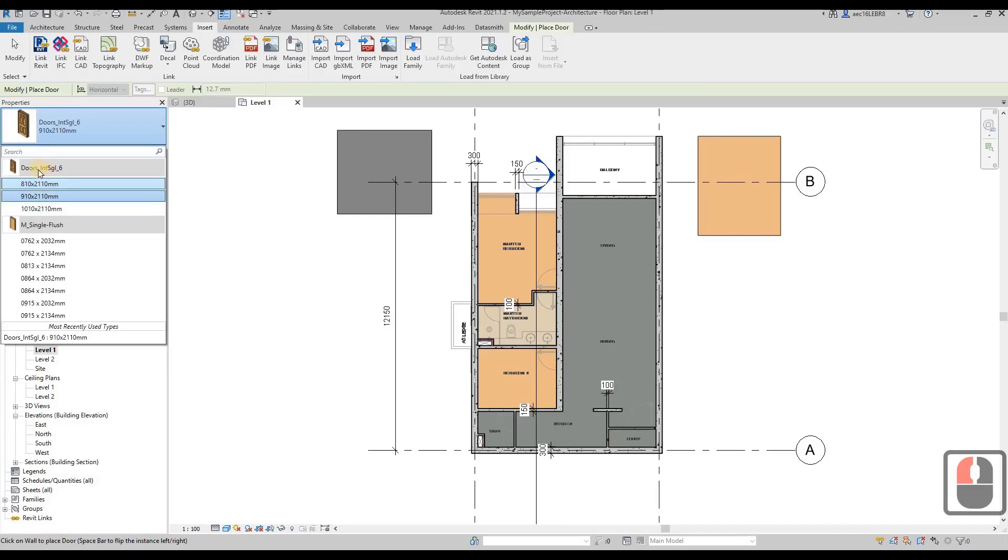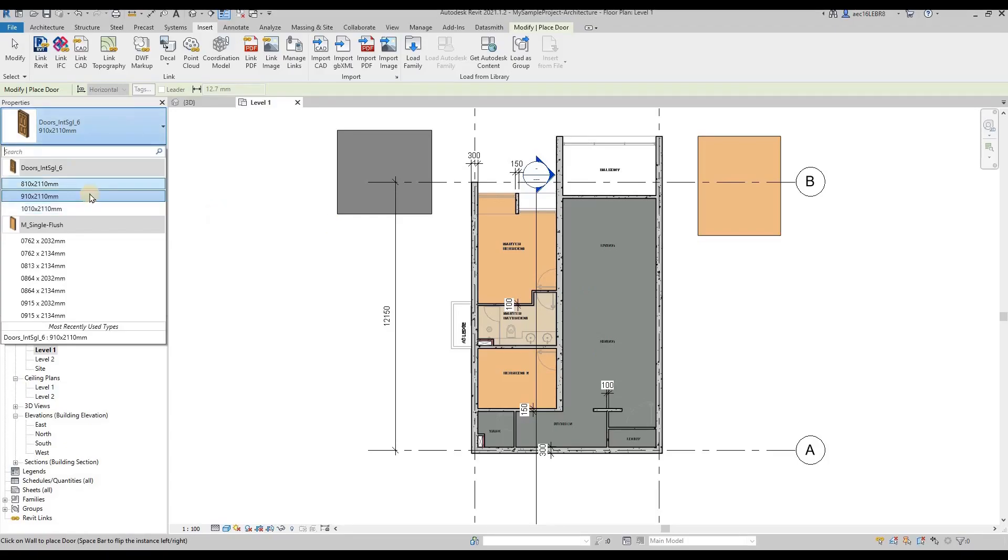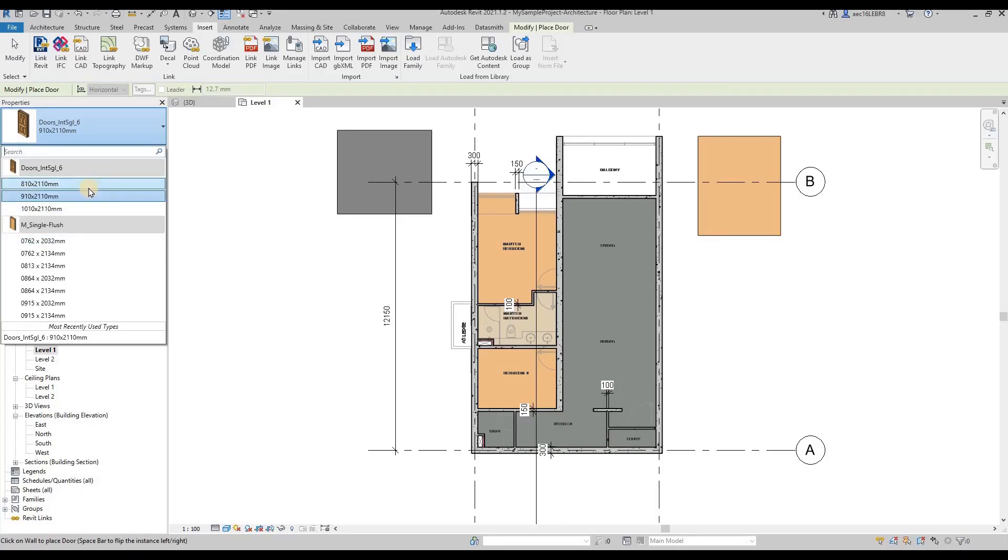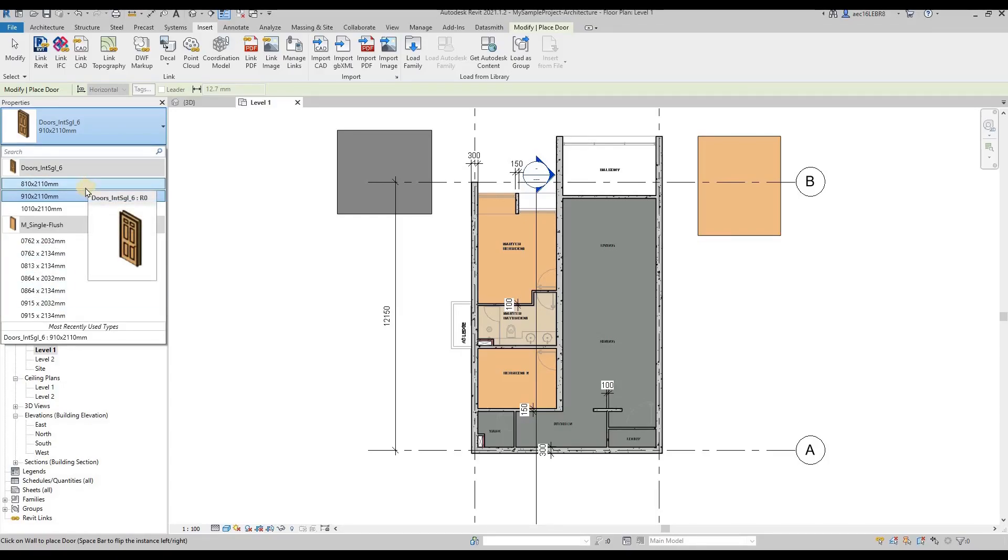Don't worry if the door is not as per your requirement. You can always create your own family, the new type of family of your doors. I'm not going to go into that detail in this session, so we'll just use whatever is provided in Revit.